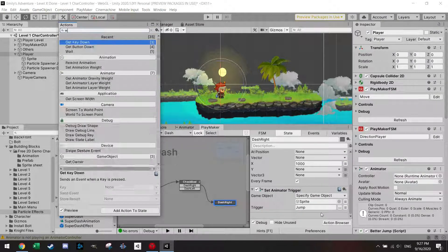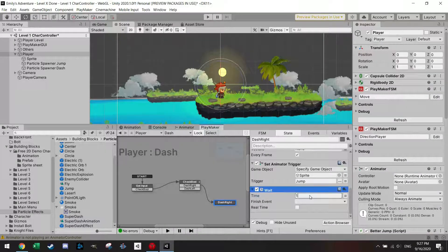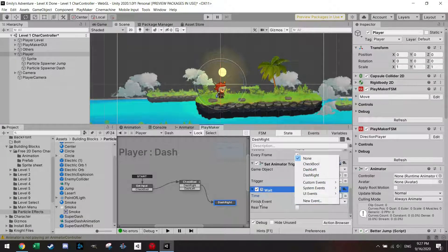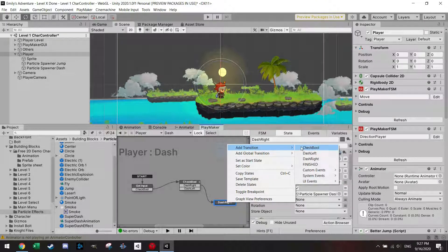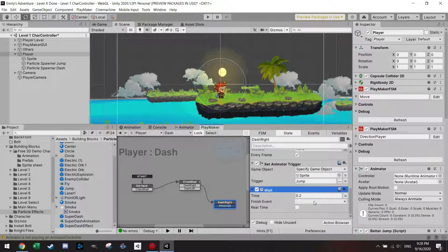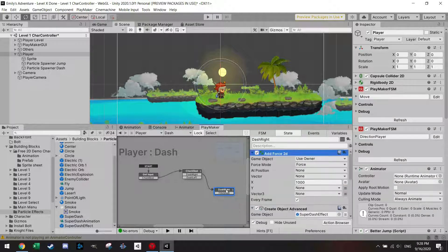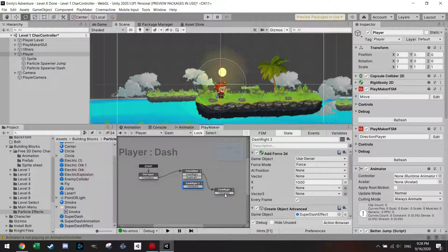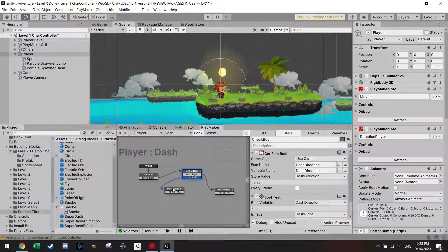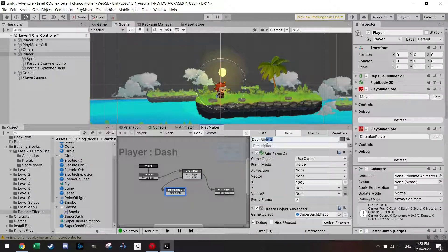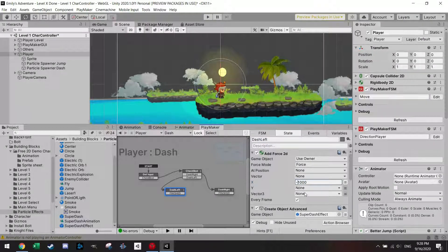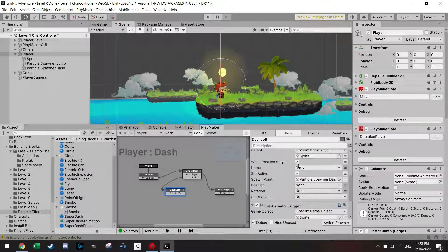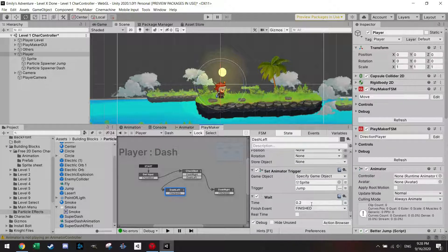What I want to do here is add a wait, a wait of 0.2, and then I'm finished. So wait, I'm finished. For the dash left I'm just gonna copy this state over, I'm gonna connect dash left, name it dash left. Here I'm gonna do minus 1000 every frame, also spawn again the particle effect, set the trigger, wait 0.2 seconds, and then I'm going to a new state.